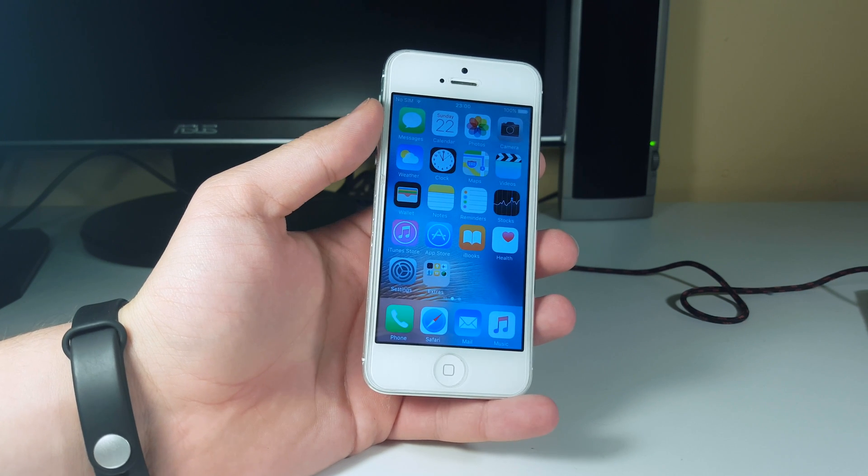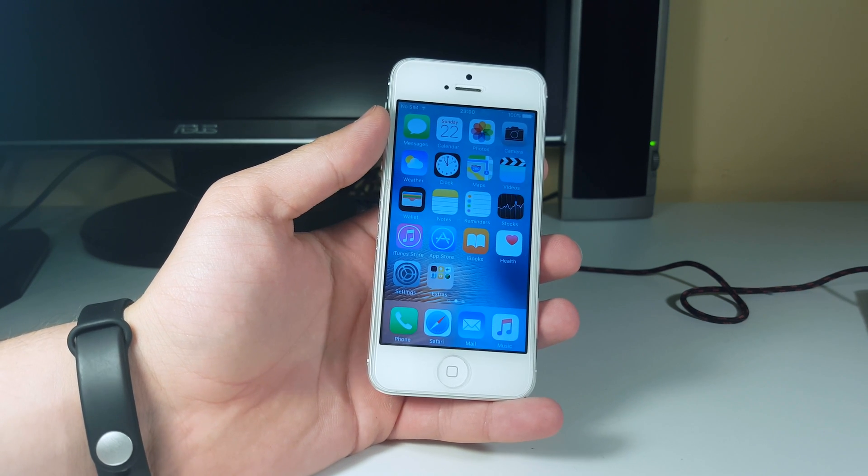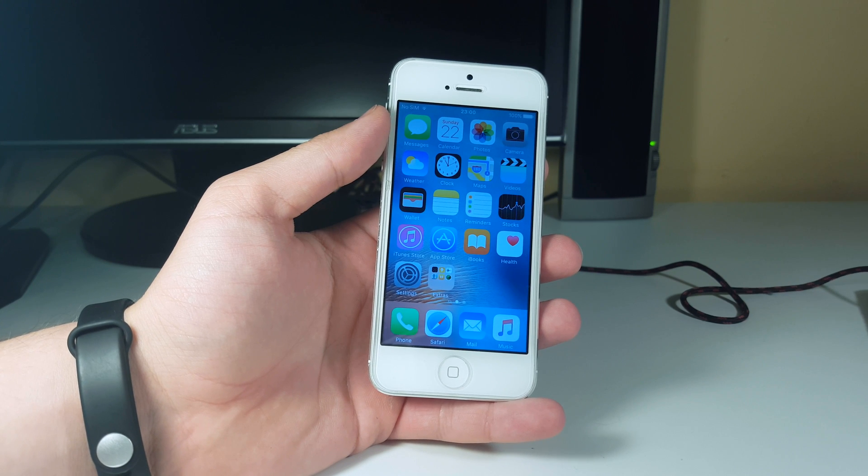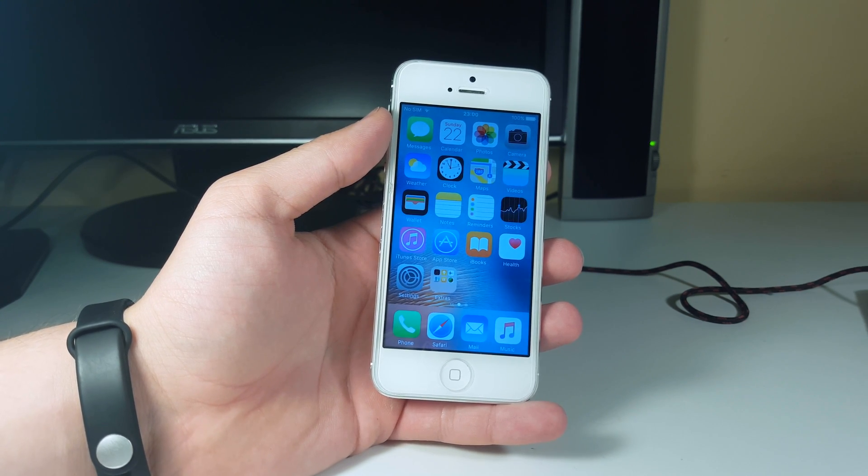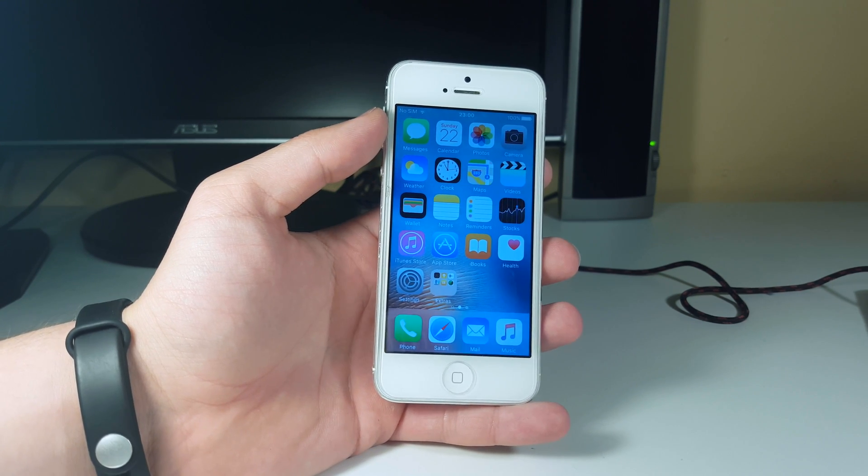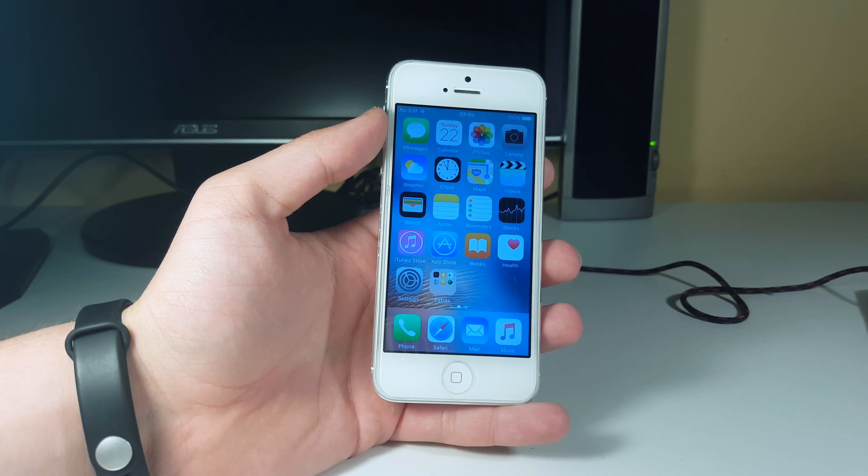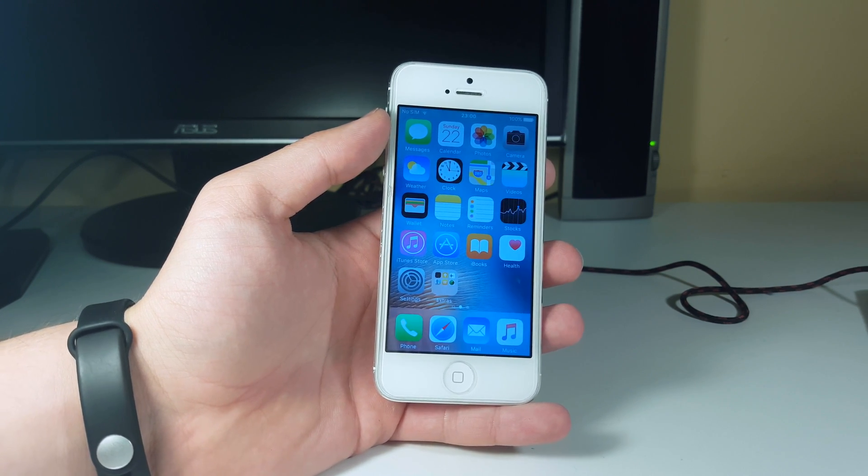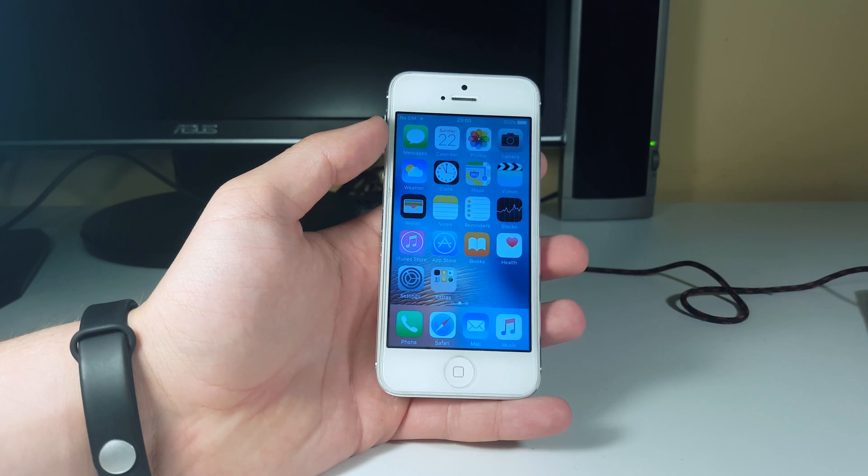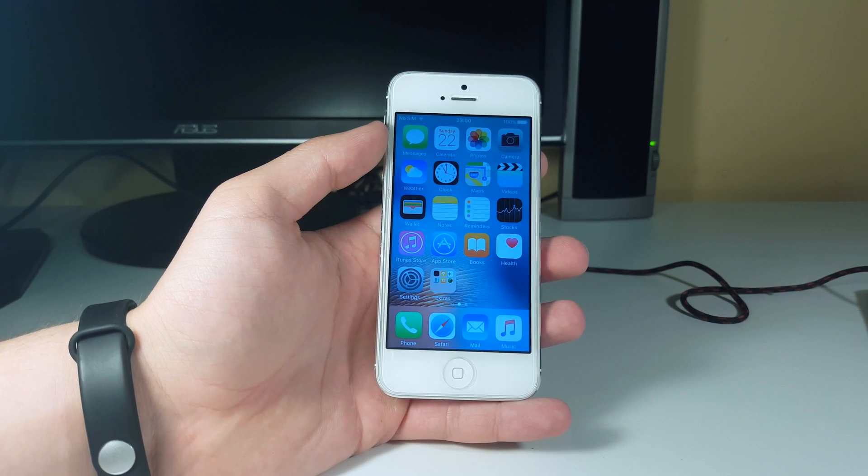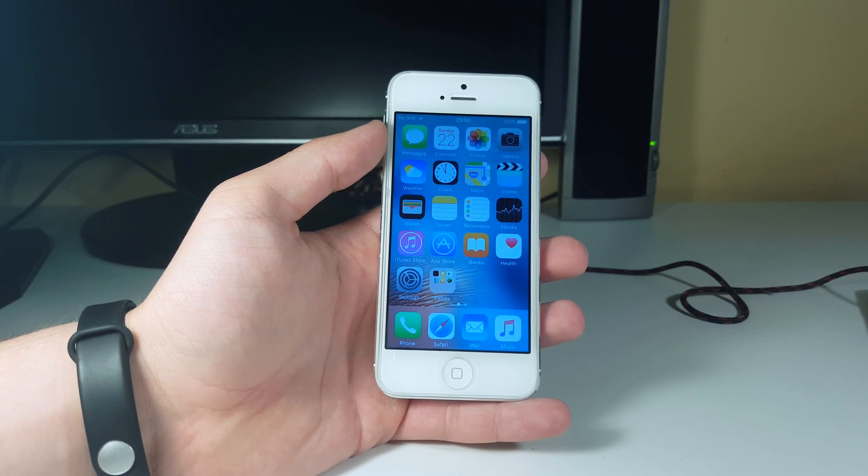What is up guys, Alex here from TechLabs. A crazy bug was found on iOS 9.3.2, the latest version of iOS currently, and it actually works on every single device.